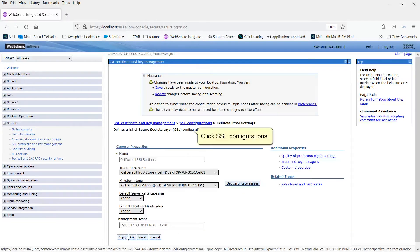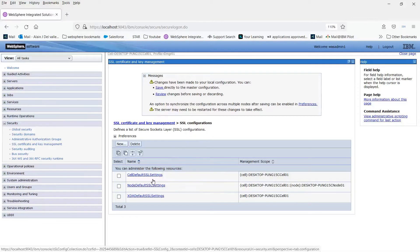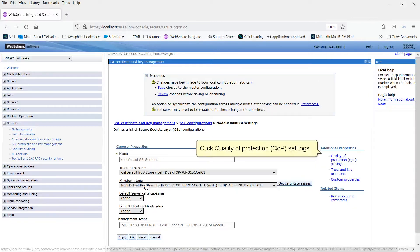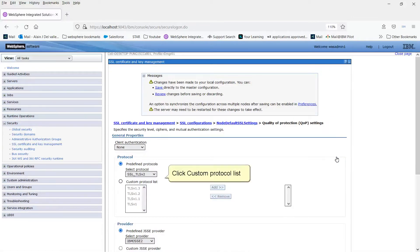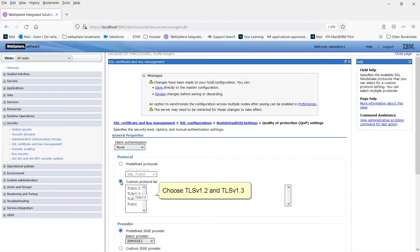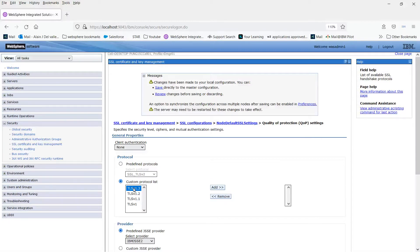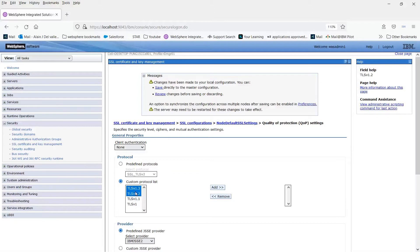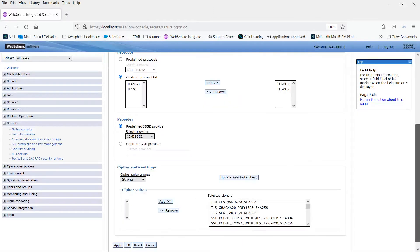Click SSL Configurations. Click Node Default SSL Settings. Click Quality of Protection QOP Settings. Click Custom Protocol List. Choose TLS v1.2 and TLS v1.3. Click Add. Click OK.